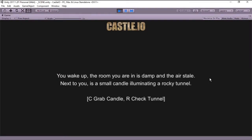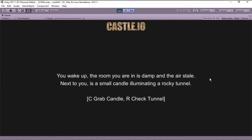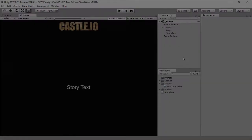Hello everyone and welcome! On this episode of Castle.io we are going to be creating a state machine that will allow us to go from this state right here to the next and back. This is the foundation of our game. If you want to know how that's done, stick around and let's get started!